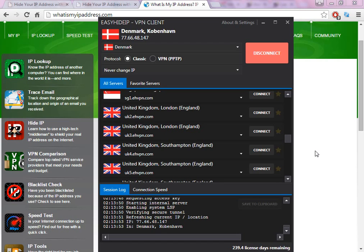Hello everyone, welcome to my video. Today I'm going to show you how to change your IP address to UK, to United Kingdom. There are a lot of different companies and different softwares, and this is definitely the best software I found to change the IP address.